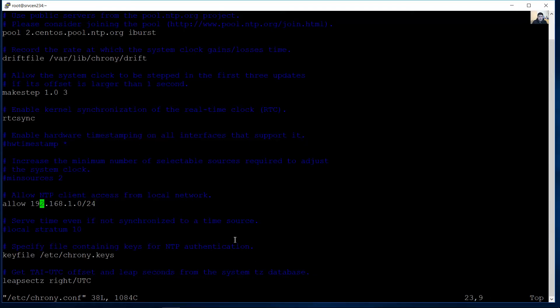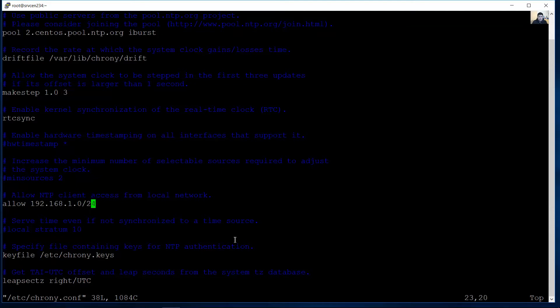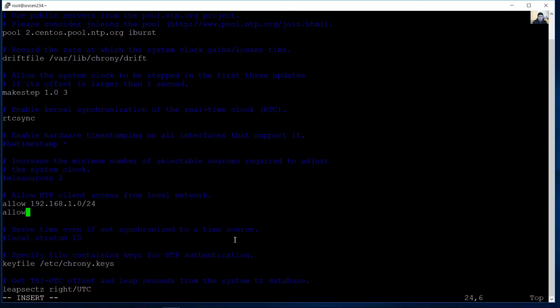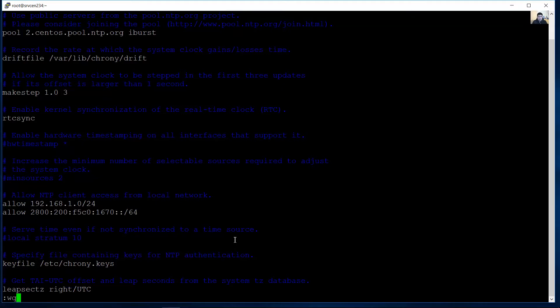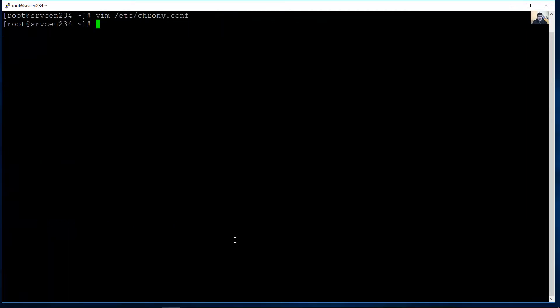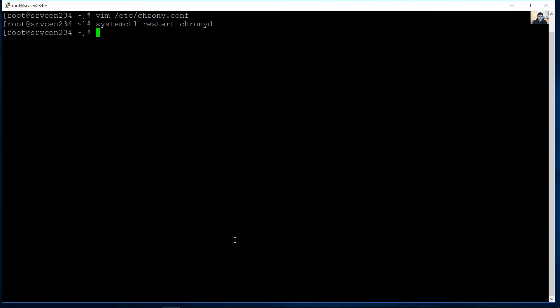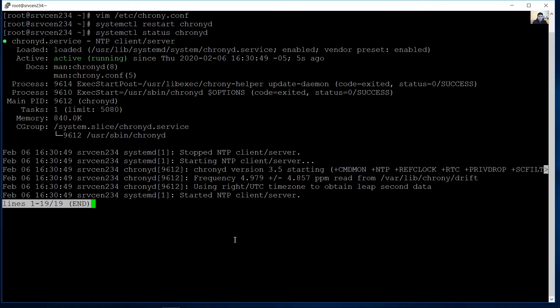To permit IPv6 modify the /etc directory crony file crony.conf file using VIP. Only allow the IPv4 network address of your local network so add IPv6 network. In my case is this this is escape key column WQ write and quit enter. Use the system CTL start demo enter success verify the status. Active and running. Queue.